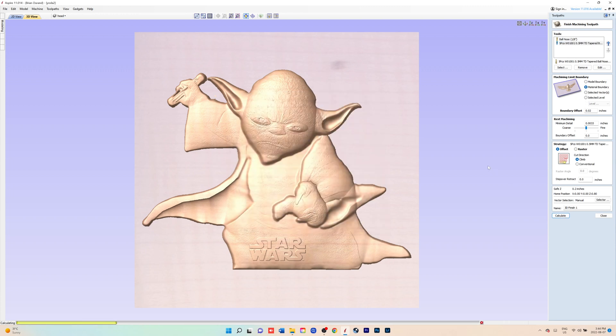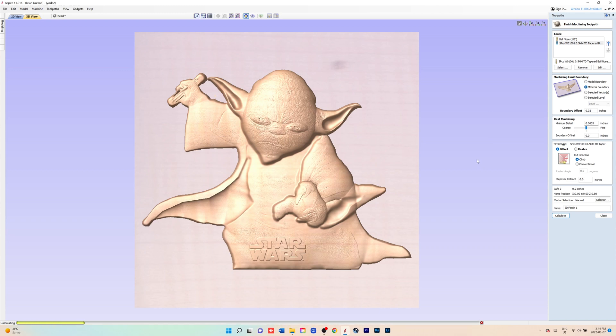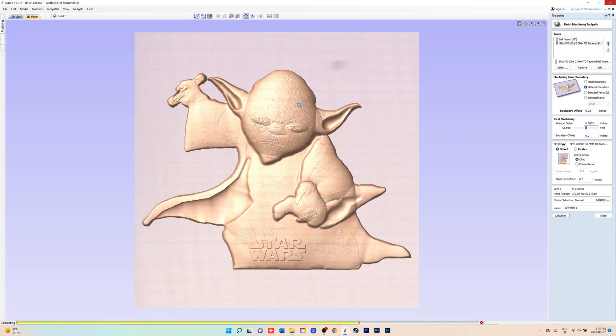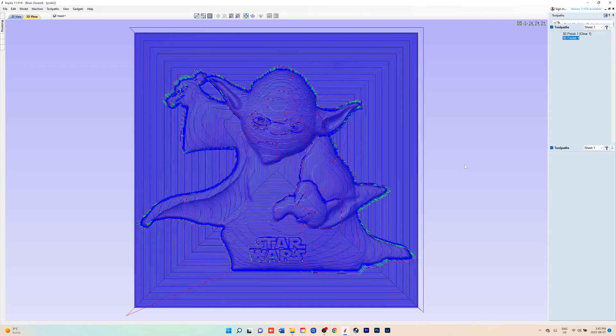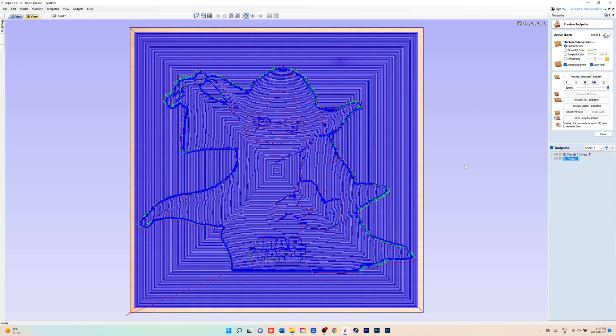I'll just show you how those two bits will look. Now most likely for this particular model and size, you'll be okay with just the 1/8 inch ball nose. Otherwise if you go any smaller than that, you're going to have quite a large cut time.